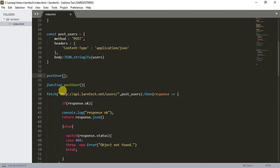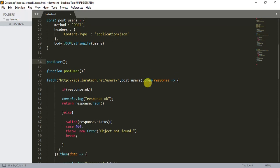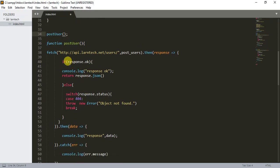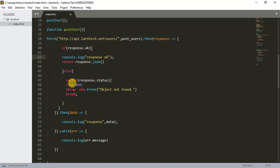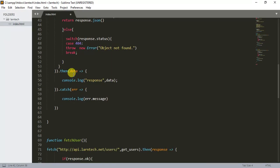When you call post user, I'm going to hit this URL with the options for post user — method POST, header content-type application/json. The response is a promise, so I check if the response is okay, log the response, and then return response.json(). Otherwise I switch on the status — if it's 404 I throw a new error 'object not found'. On success I log the data; on error I catch and print the message.